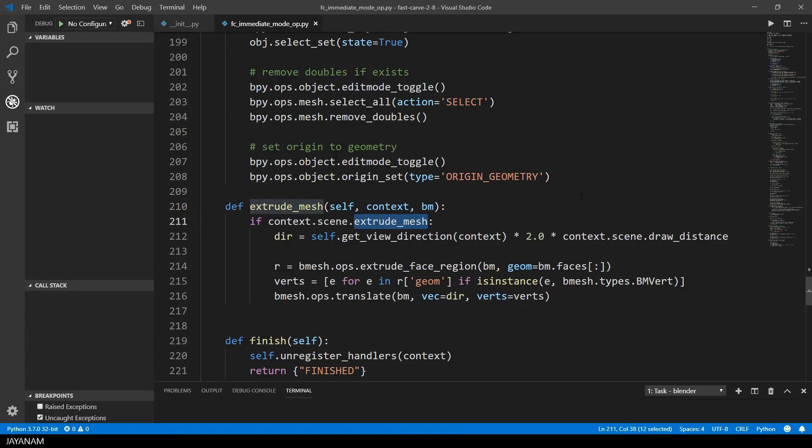It is implemented as a bool scene property, the same is true for the draw distance. I will see, perhaps I will turn this into a property of the operator itself. But let's move on to the extrude logic.